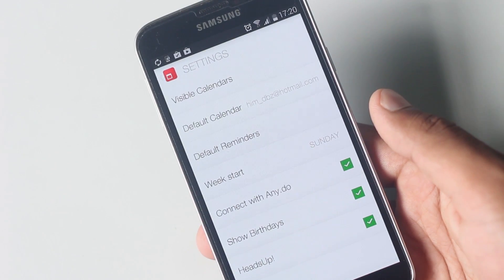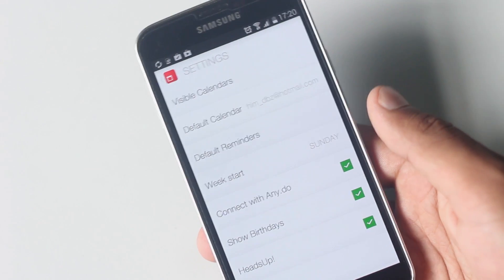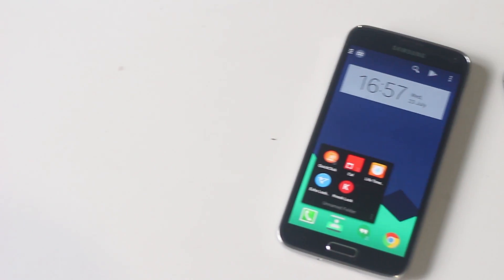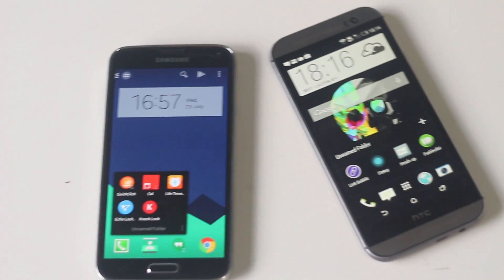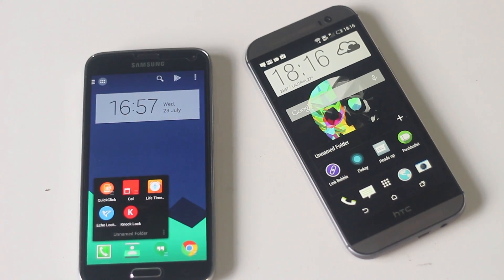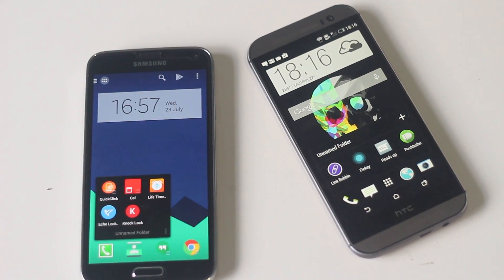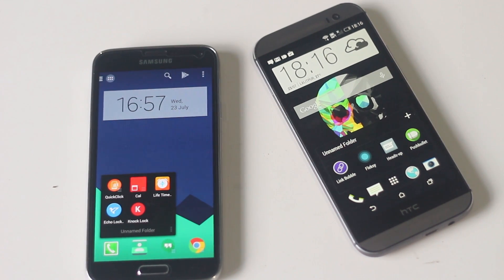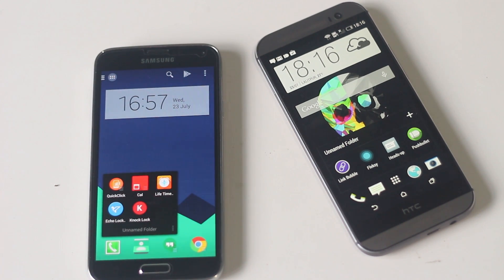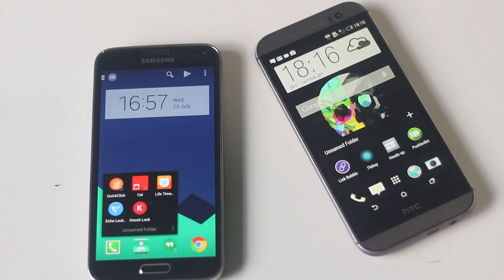That's all on the top 10 must-have applications for Android. Hope you guys found some applications for you. Do like us on Facebook and Twitter for further updates — the links are in the description box below. Subscribe for more videos, thanks for watching, and have a nice day.